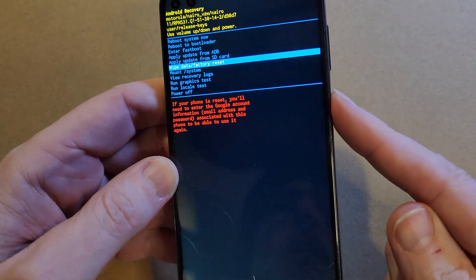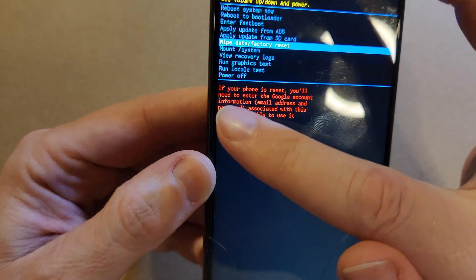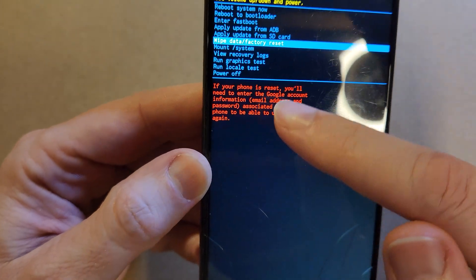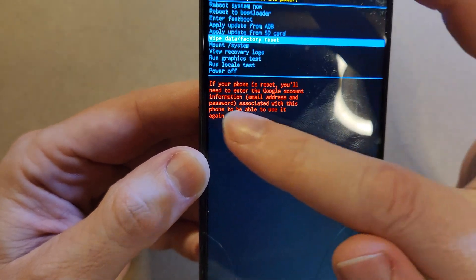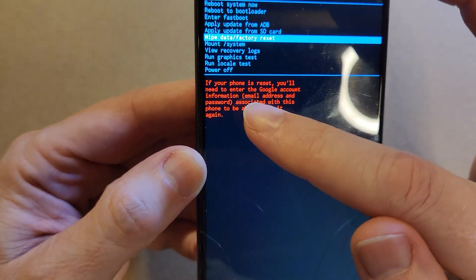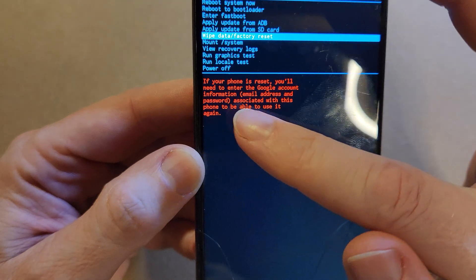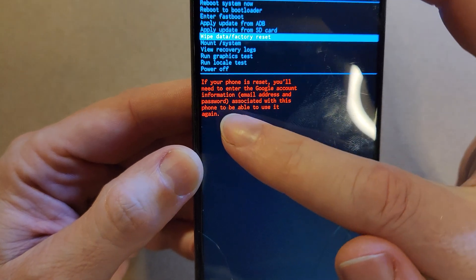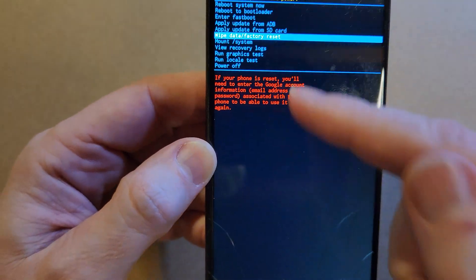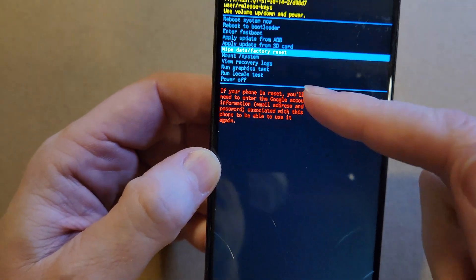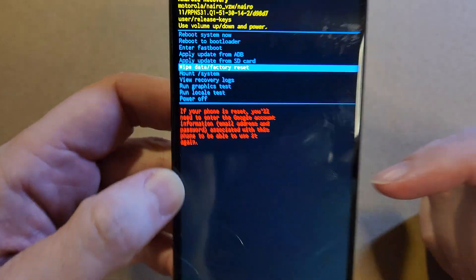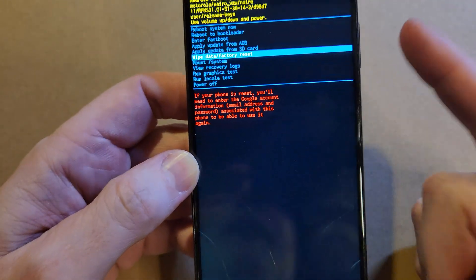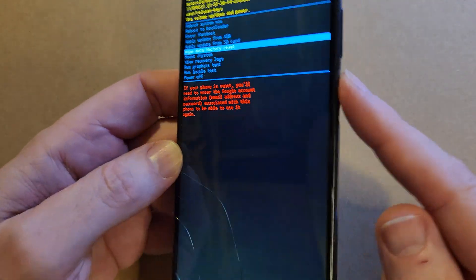And before we push power for OK, let's read this note right here. If your phone is reset, you'll need to enter the Google account information, email address, and password associated with this phone to be able to use it again. You will 100% still need your Google or Gmail account to log back in the phone, even after we reset it.